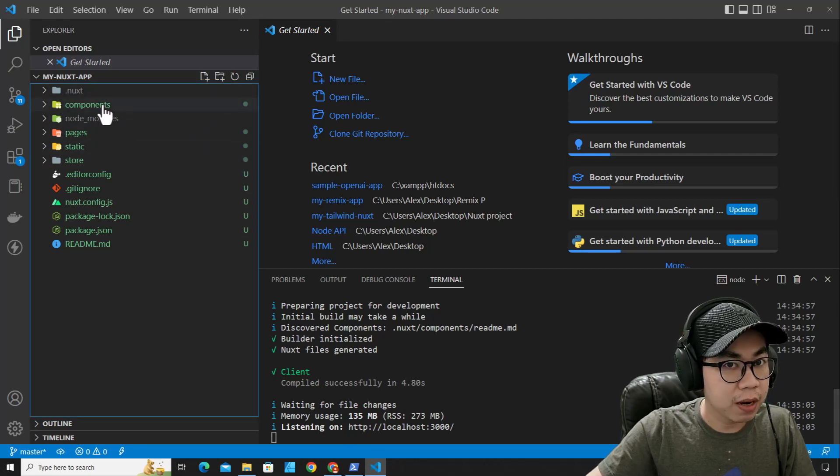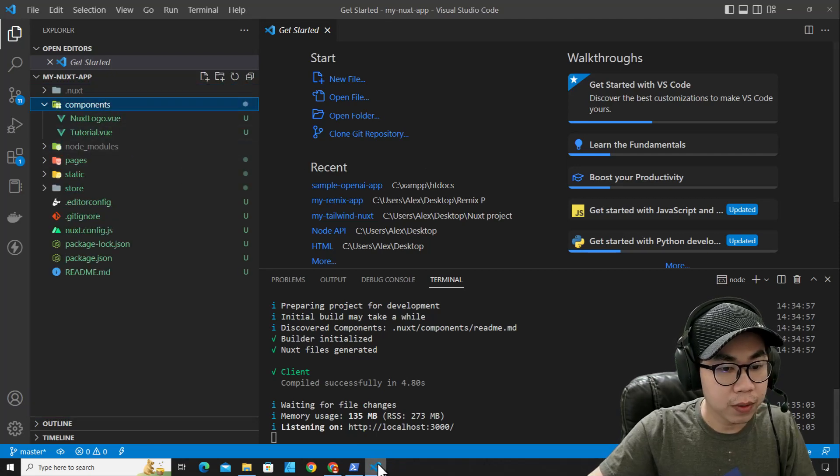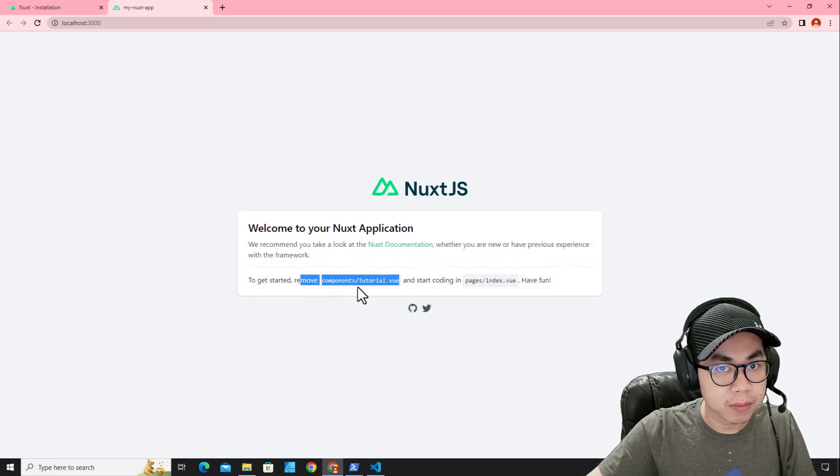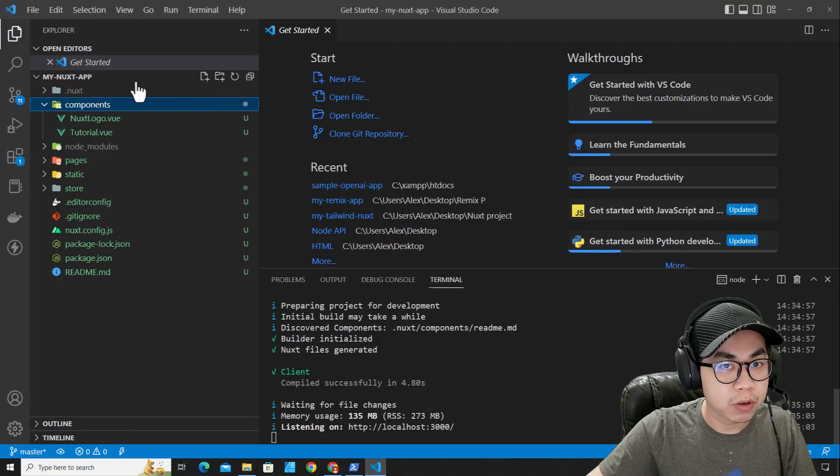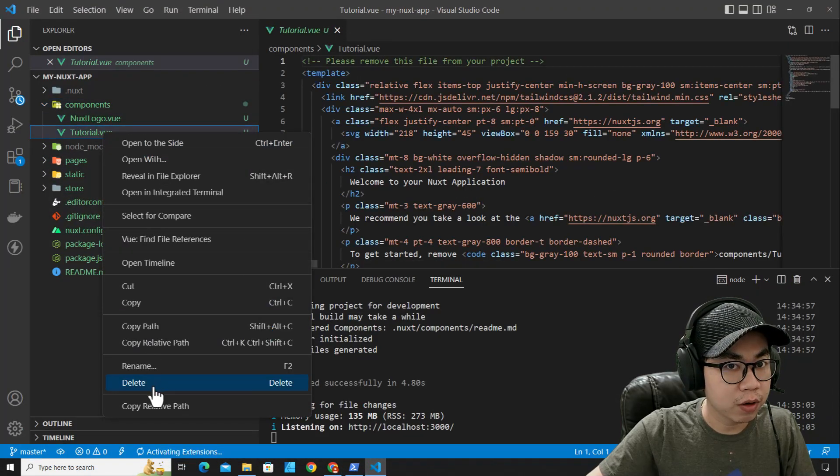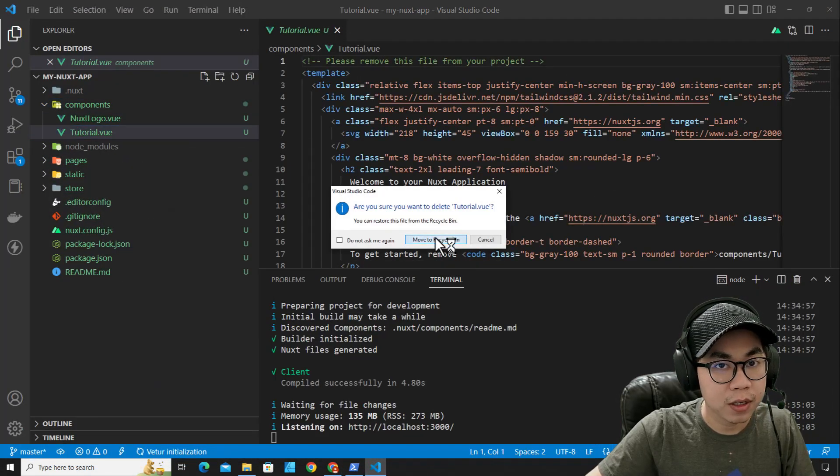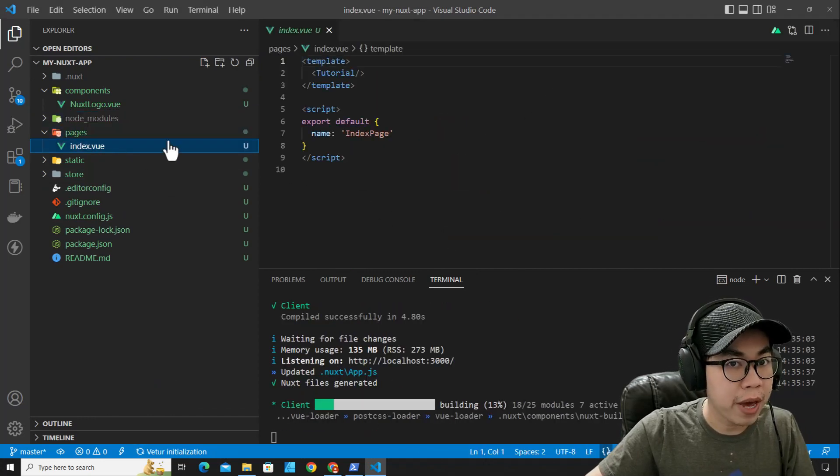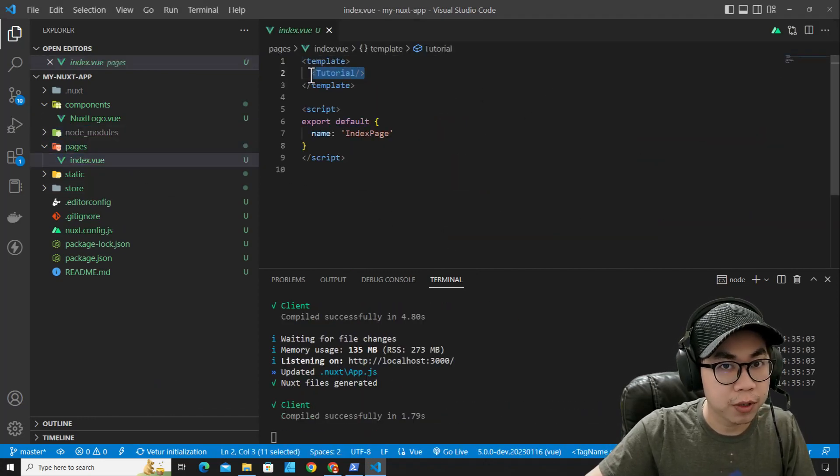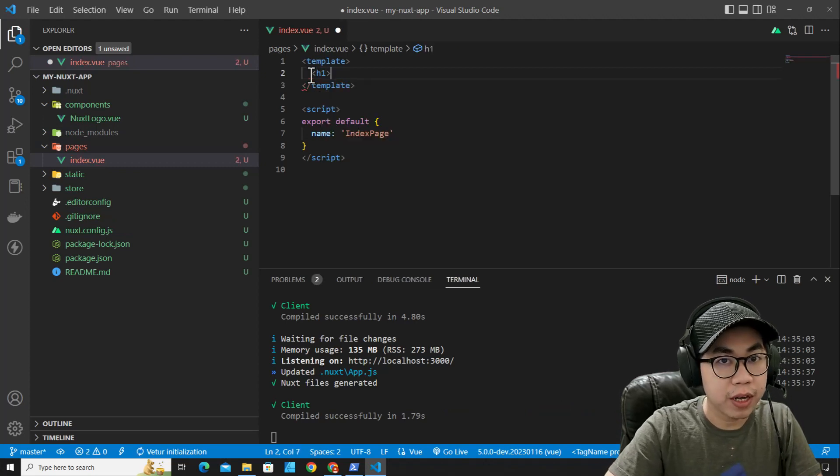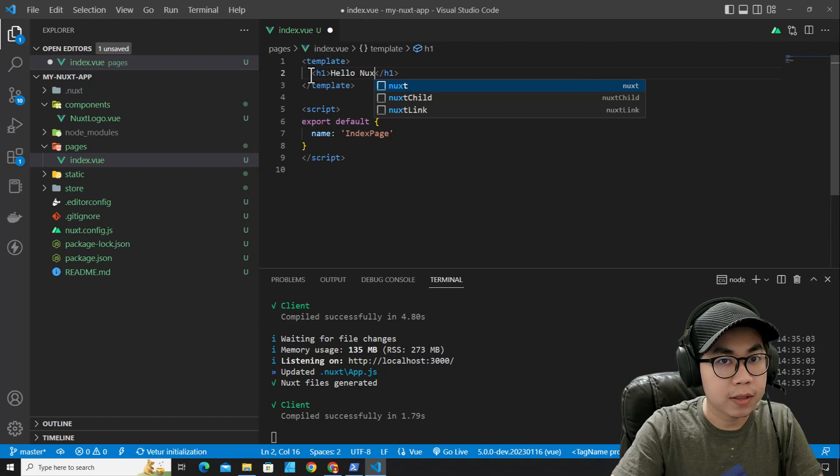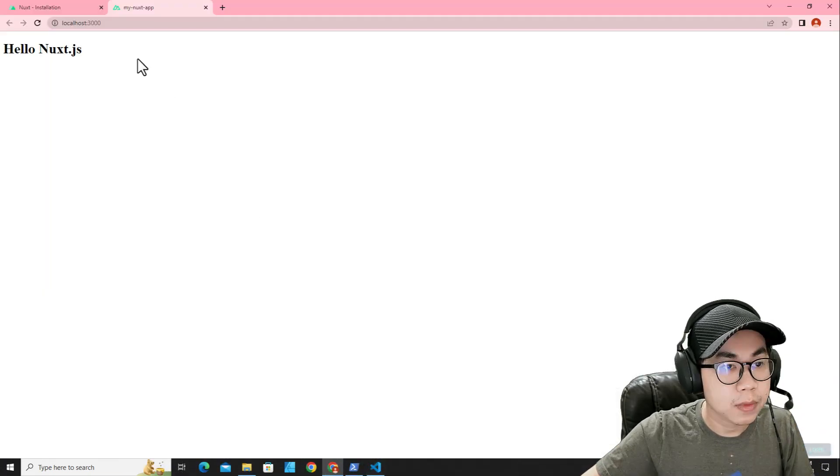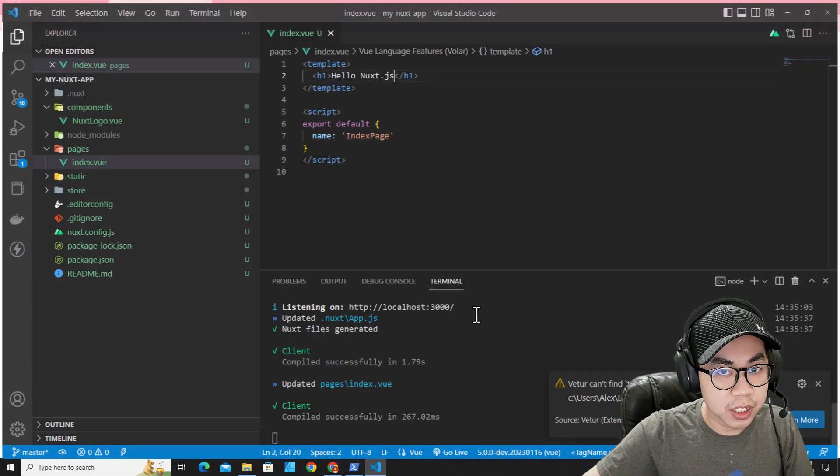If you want to add something, for example, you can go to component over here. It recommends you to delete this one to remove tutorial component. This is tutorial component. You can remove it because it's just a sample component. You can go to page over here, remove component from here, and put h1: Hello NuxtJS. Save it. And you will see hello NuxtJS.